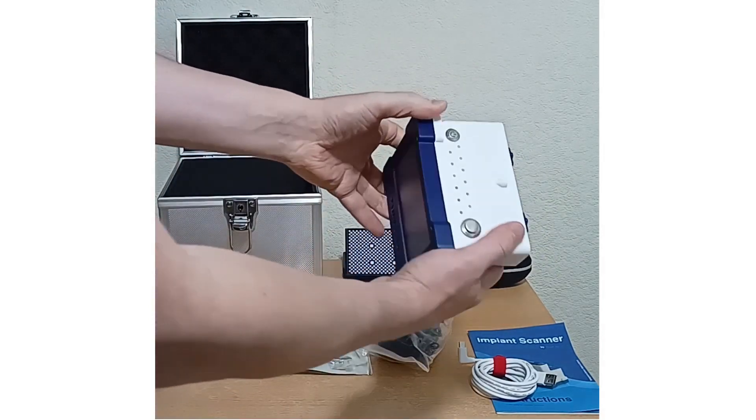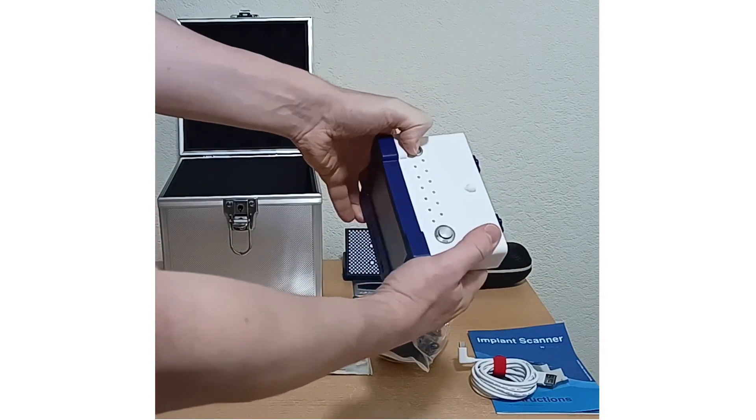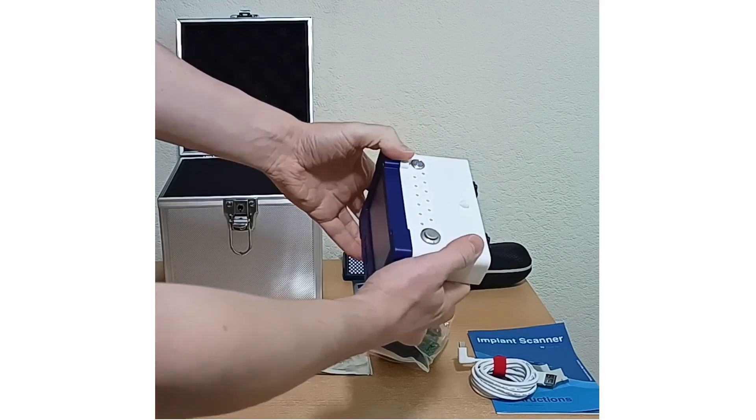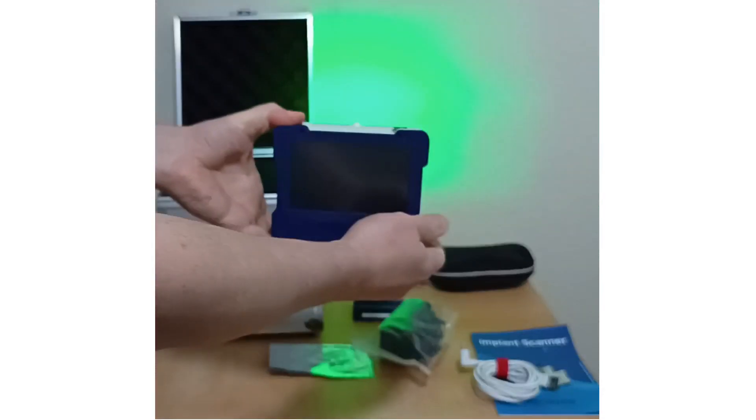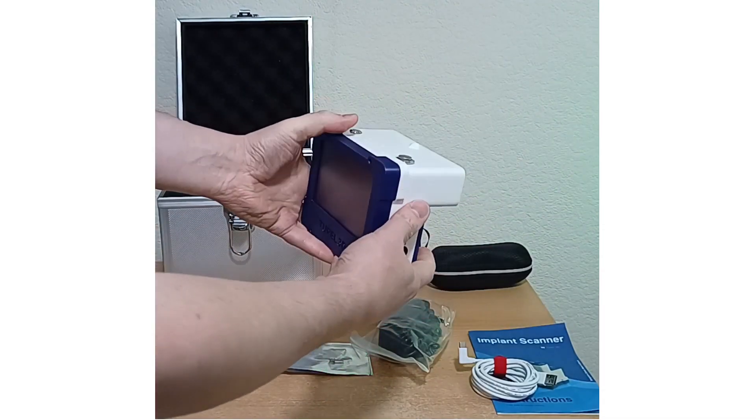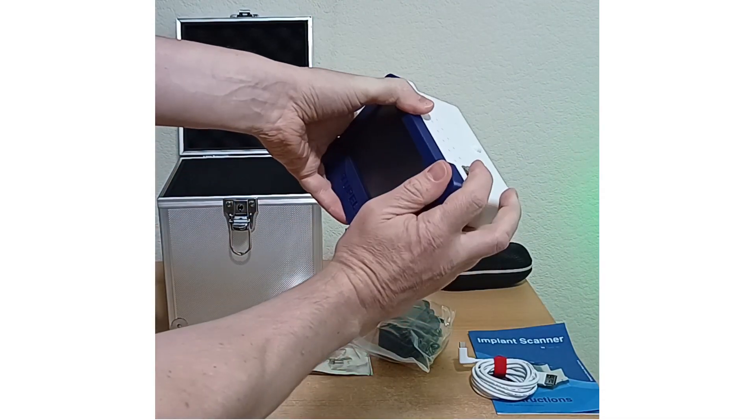We can switch the scanner on here, then you've got the capture button, like on a normal camera.